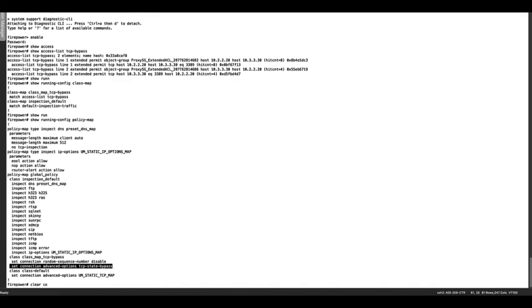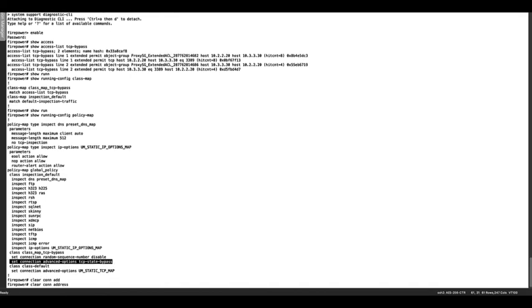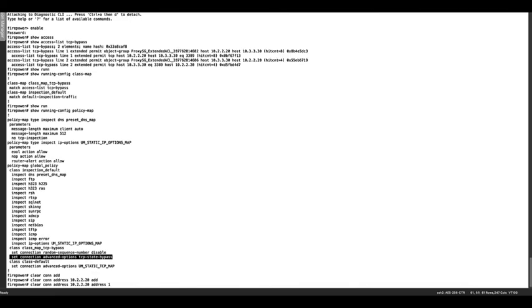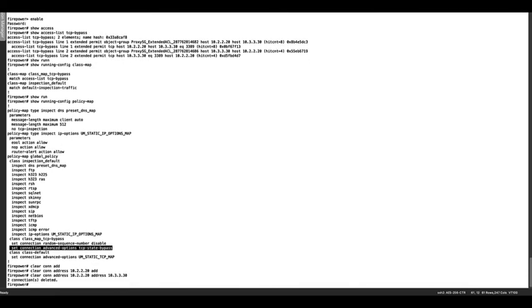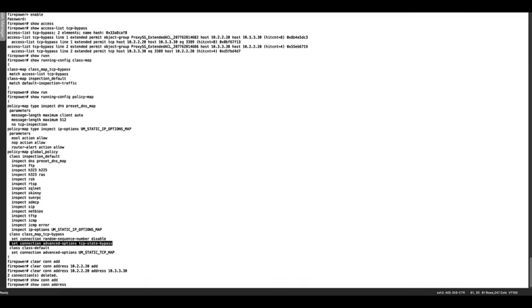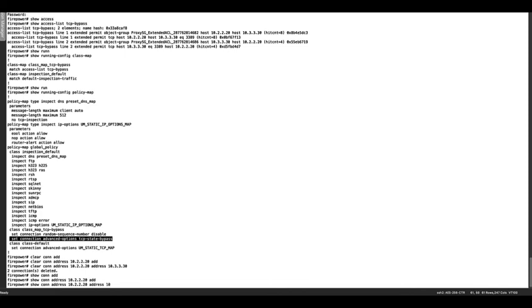To ensure the traffic requires bypass, proceed to clear the connection related by running the next command. After this, check the FTD connections and look for the lowercase b flag to confirm the TCP flow is bypassed.